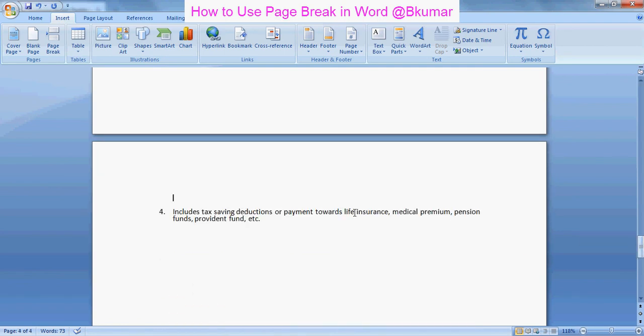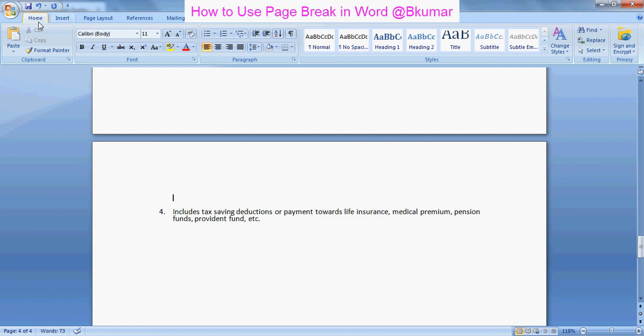So by this way you can save your time and energy using page break option in Word. Thank you for watching this tutorial. Please subscribe our channel on YouTube.